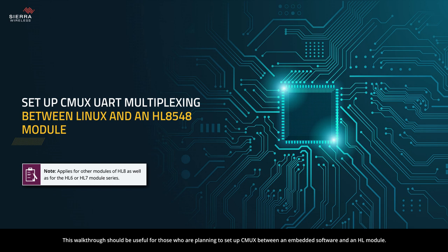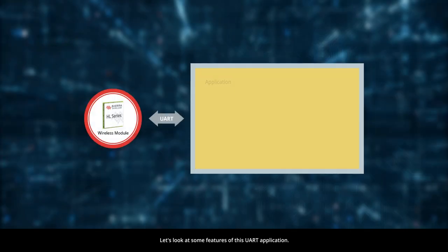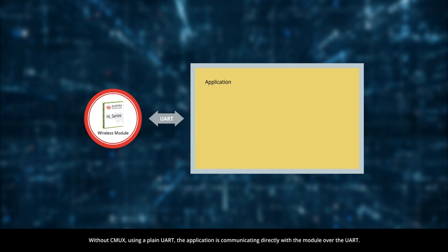This walkthrough should be useful for those who are planning to set up CMUX between an embedded software and an HL module. Let's look at some features of this UART application. Without CMUX using a plain UART, the application is communicating directly with the module over the UART.